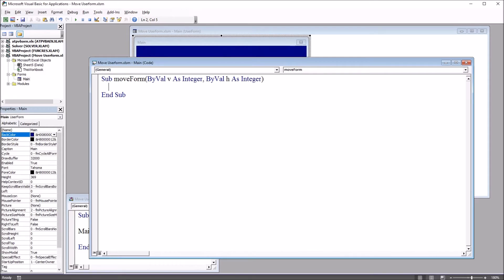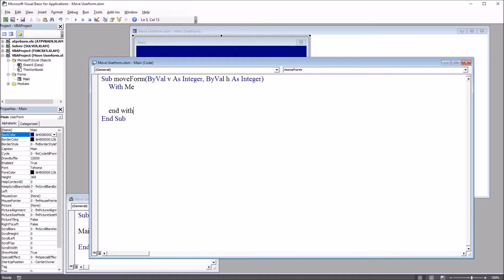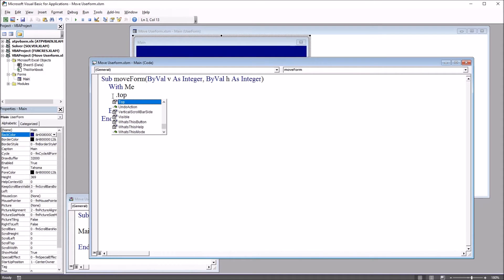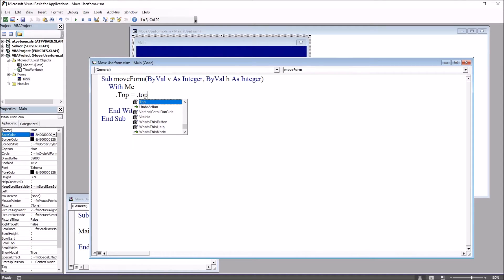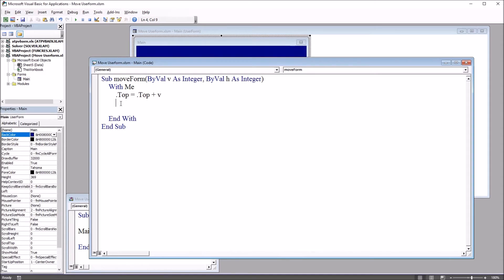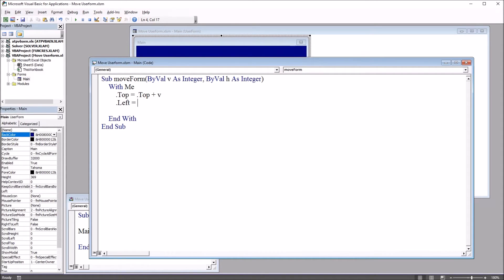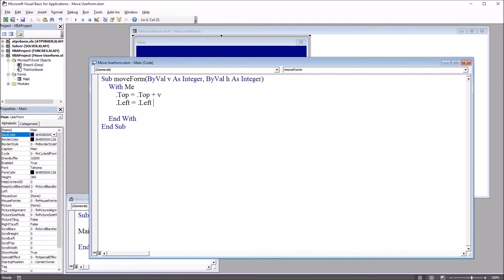Then, with this user form, so it will be with me, and before I put code in here, I'm going to end this with statement, so end with, back up here, tab. So with me dot top equals dot top plus v. Then we have dot left equals dot left plus h. So we're going to use this subroutine to actually move the form across the screen.